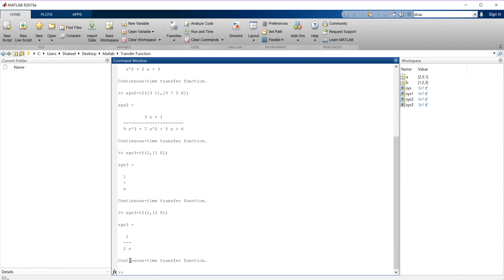If we have to find any response of a system — if the transfer function is given — how do we calculate different responses like step response and impulse response? How do we calculate different plots like Bode plot, root locus plot, Nyquist plot, and the pole-zero configuration — meaning what are the different poles and zeros of this system? Let's start with a simple example.